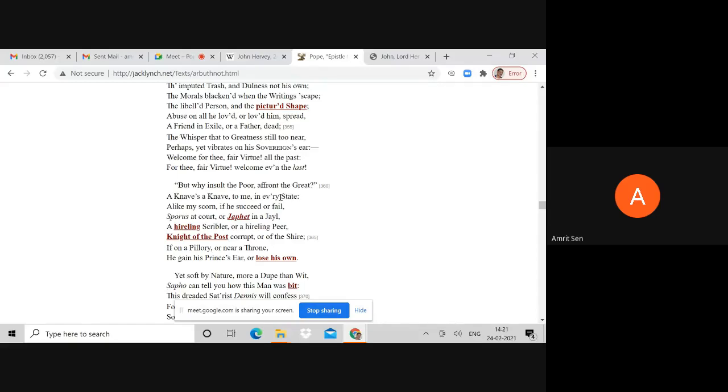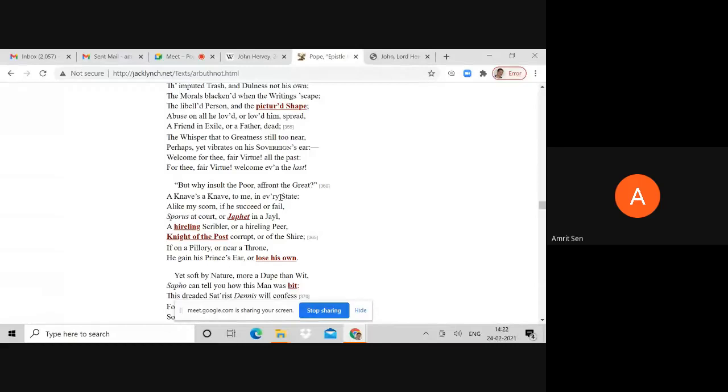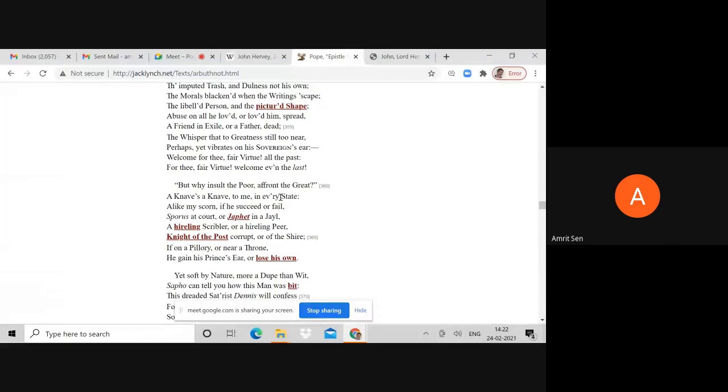A friend in exile or a father dead. A reference to his betrayal of all his friends and enemies alike. The whisper that to greatness still too near, perhaps yet vibrates on his Sovereign's ear. Pope is referring to the fact that through Walpole and through Queen Caroline, Hervey had access to the king.